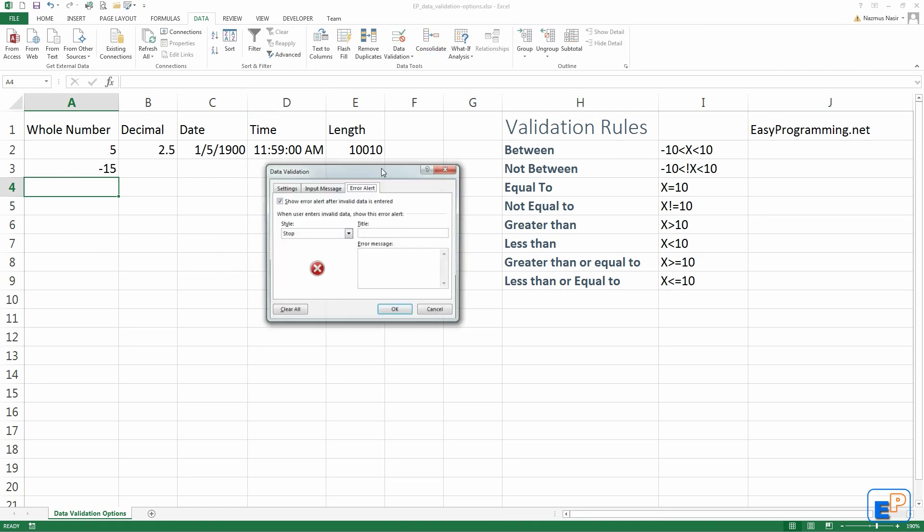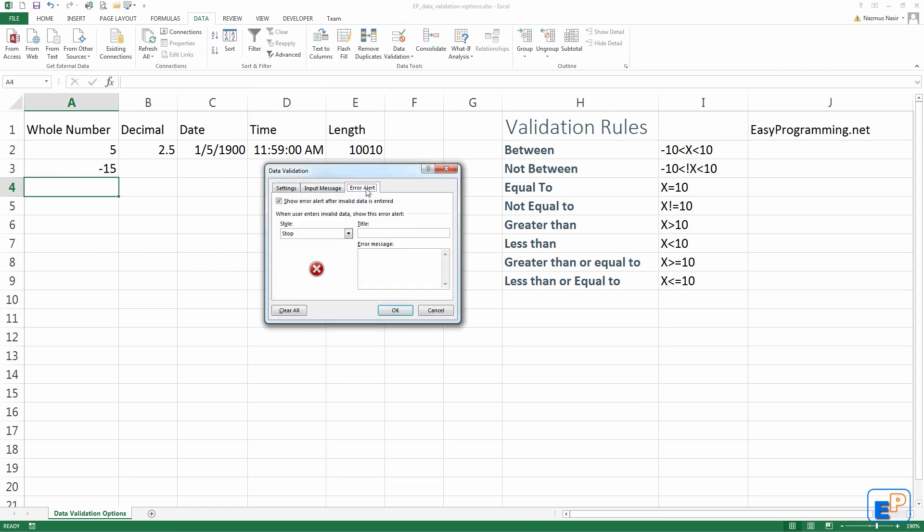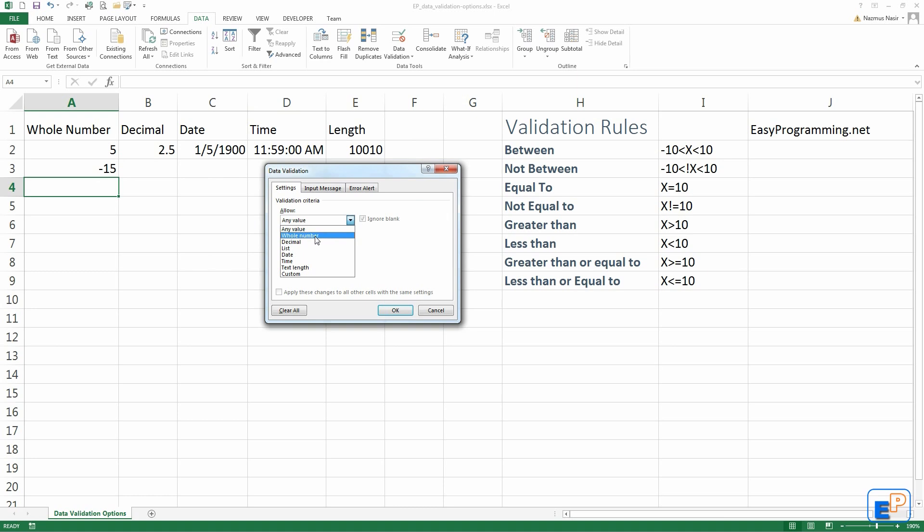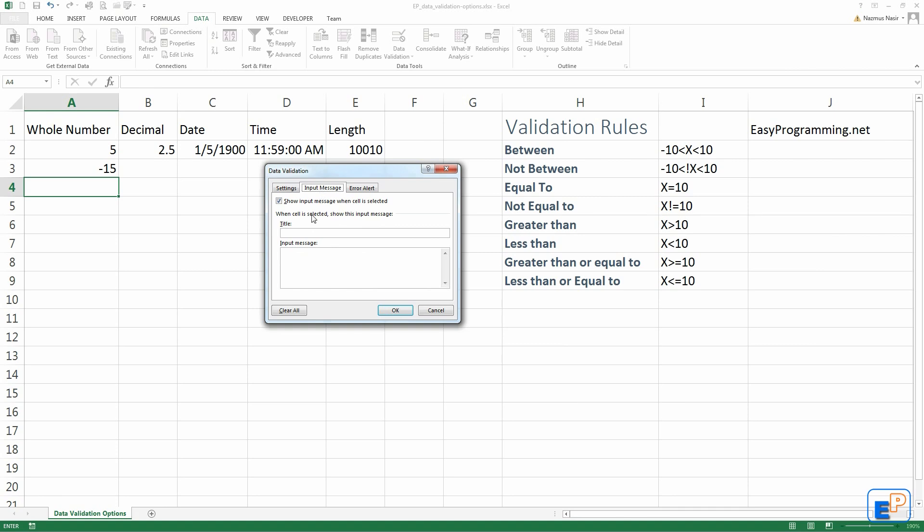Let's do one more. This time, we will do the same. Input message I'll leave. And this time we'll do information.